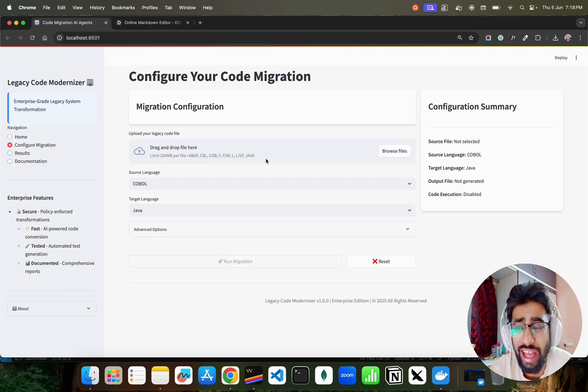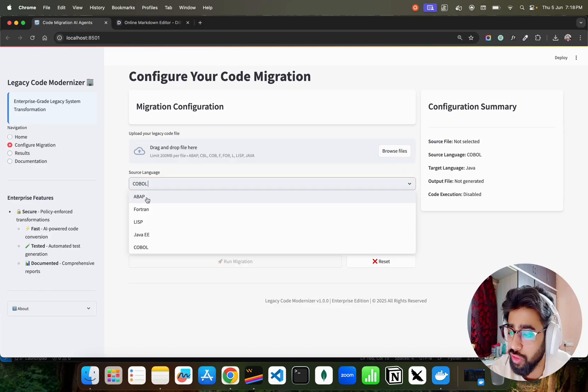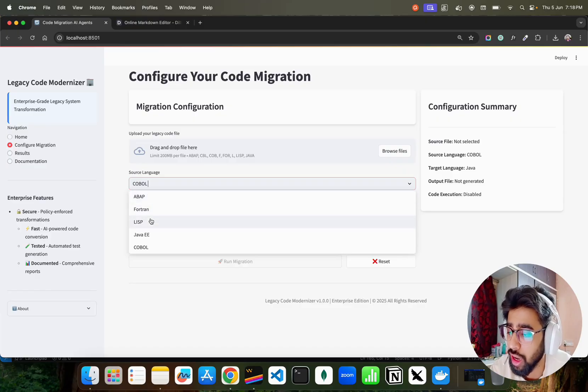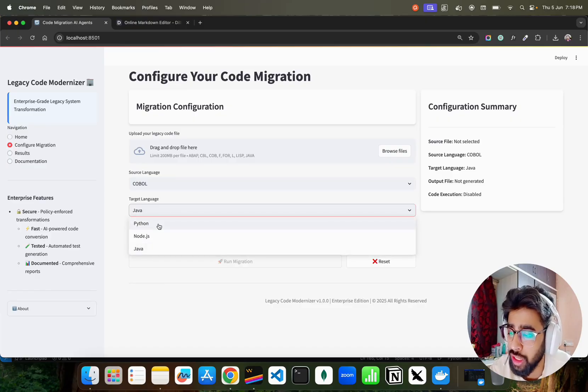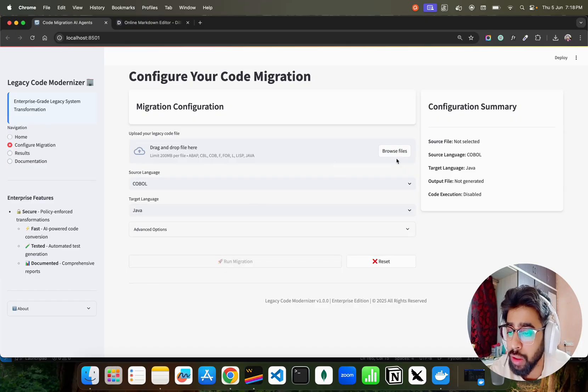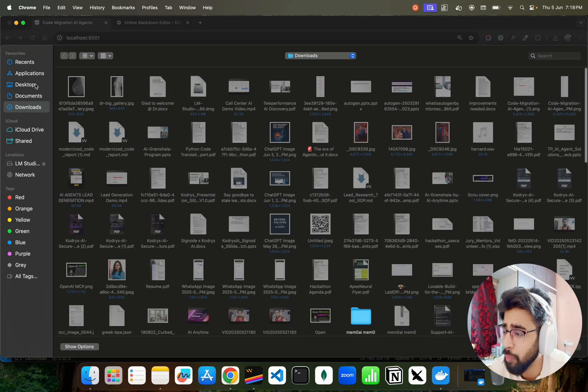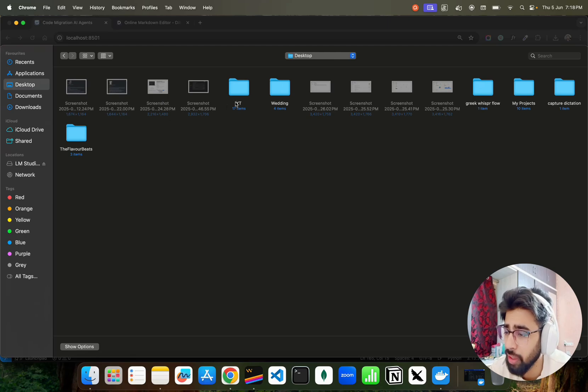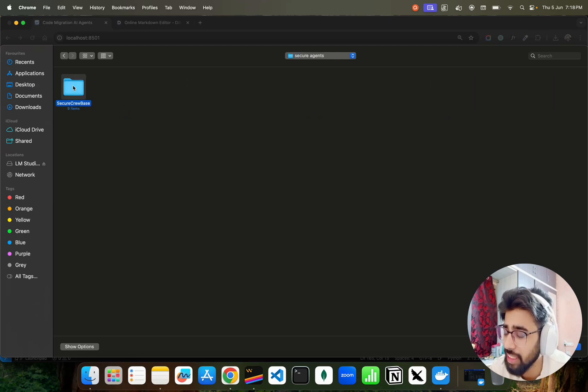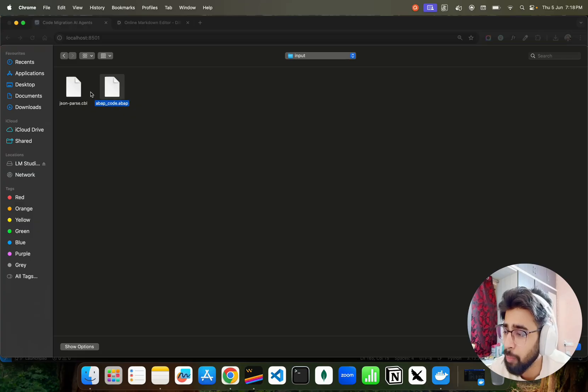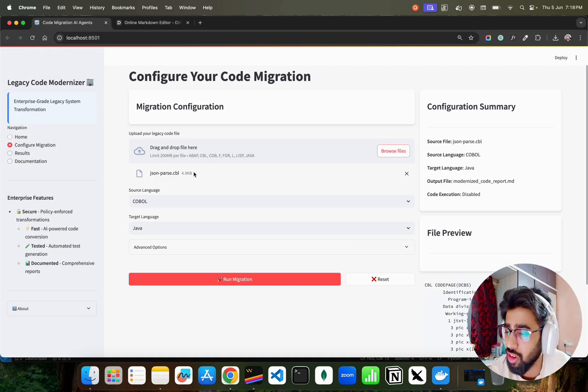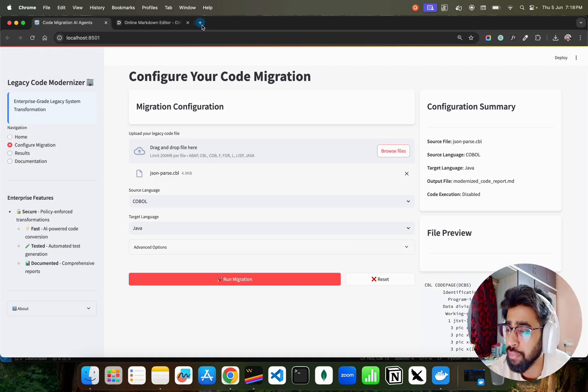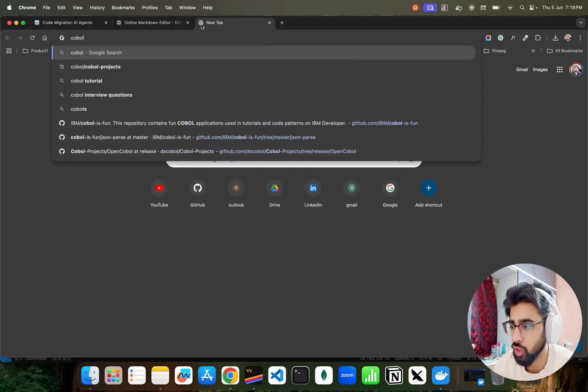You can select your source language. If you look at here we have COBOL, ABAP, Fortran, LISP, Java EE, and then you can convert to three target languages: Python, Node.js, and Java. When I click on Browse Files, let me go to Desktop. I go to YT, go to Secure Agent, Secure Crew Base, Input, and then I'm going to upload a COBOL file. You can see I have a COBOL file here.